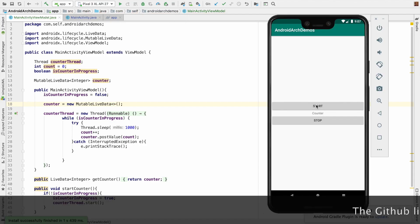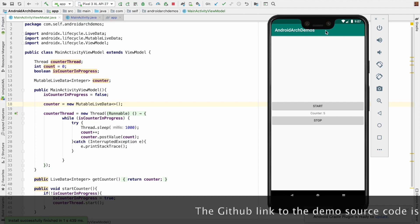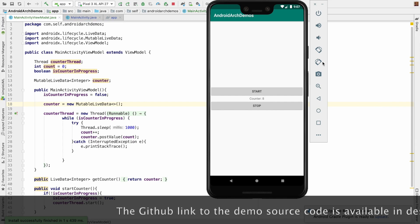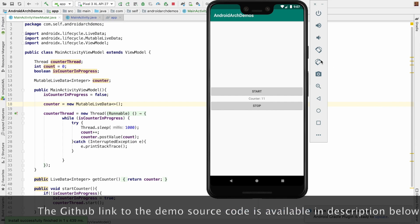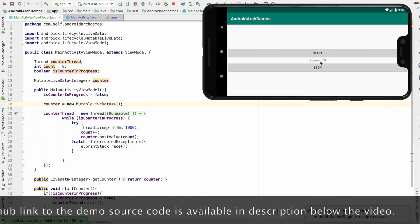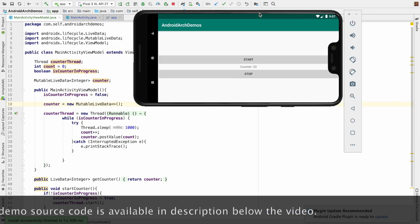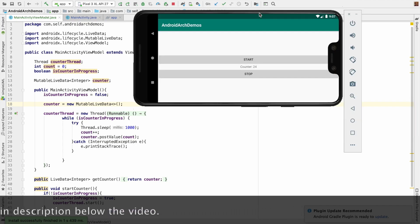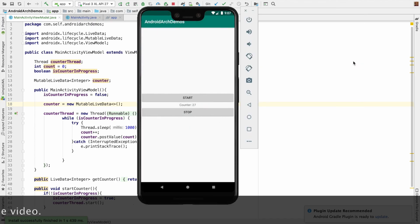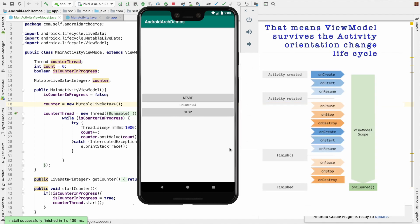And now let me click on start and you can now see that the counter is increasing. And now is the moment of truth. Let me change the orientation. Everything seems to be working perfectly fine. Counter did not stop. It just is continuing to count ahead. So let me change the orientation again. And as you can see here now once again we are not facing any problem with the counter.